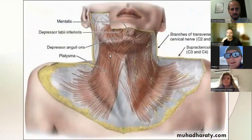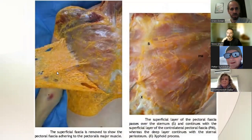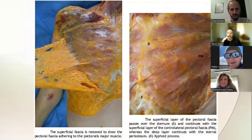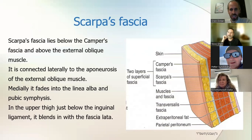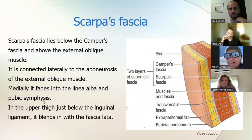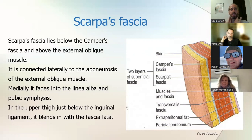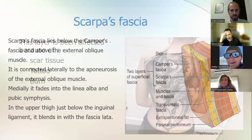Scarpa's fascia lies just beneath the skin, above the external oblique, and is in direct continuation with the fascia of the neck. This fascia is attached to the pubis, the linea alba, and the fascia lata. You can see how all of this is coming from the neck — it's all one continuation. So this is the superficial layer.